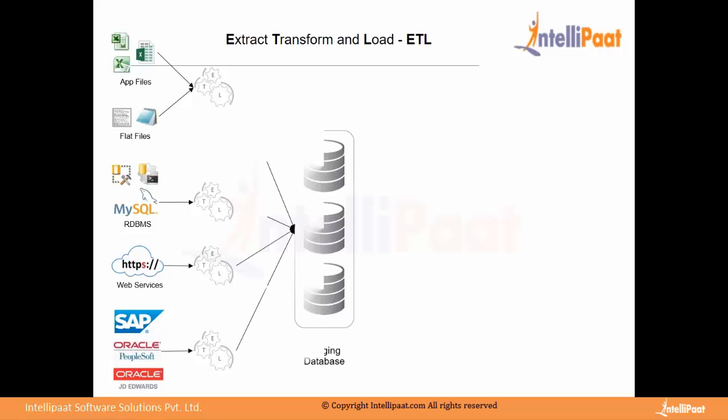And then they will be loaded into one staging database. One or multiple staging database. So this staging database will be denormalized form. It will be in denormalized form. Temporary tables, which are created to support intermediate storage of data. So here data will be stored for an instantaneous point of time.